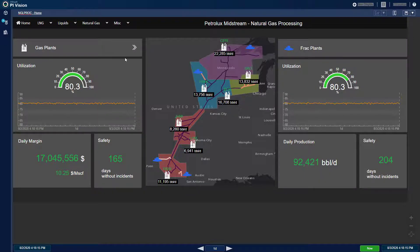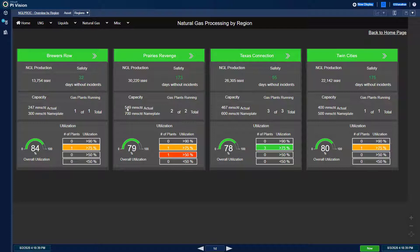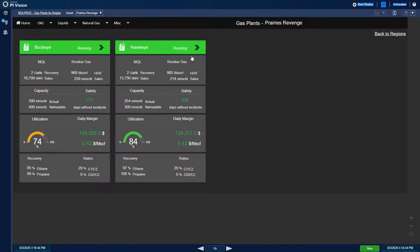I can delve deeper into gas plant operation by region and analyze each region's utilization, which is the ratio of actual feed gas rate to design rate. I can then obtain further granularity for each individual gas plant in a region